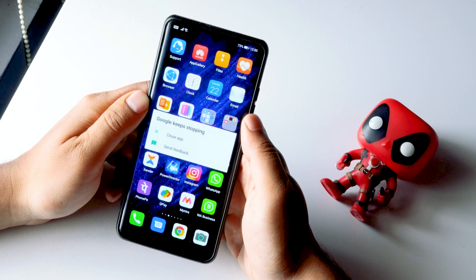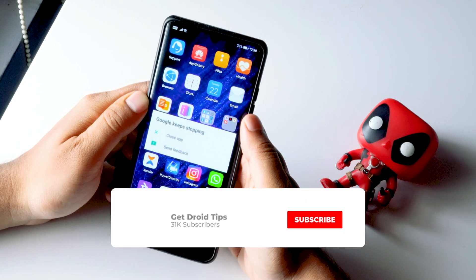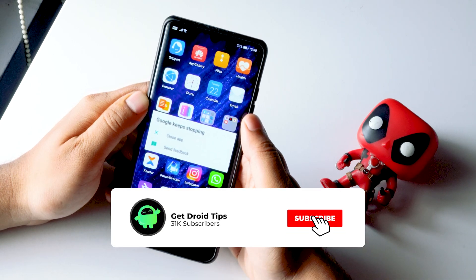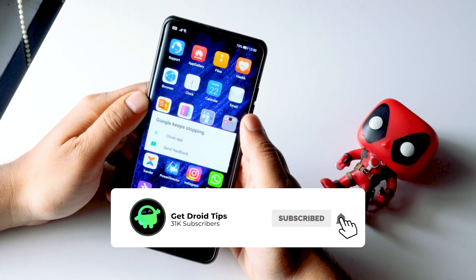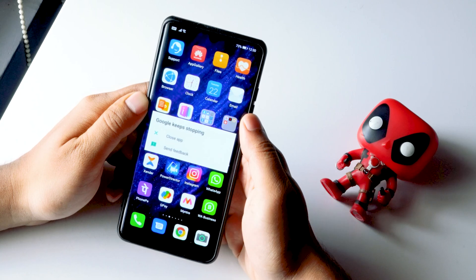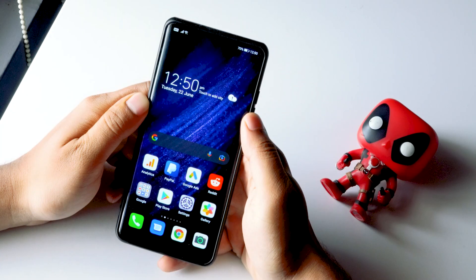Hello guys, welcome back to Goodtroy Tips. In this video I'm going to talk about how to fix Google keeps stopping or crashing on your Android devices. So let's get started.